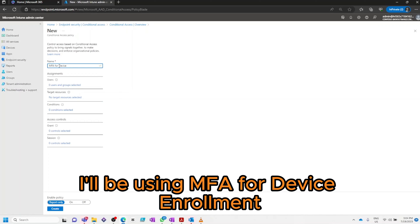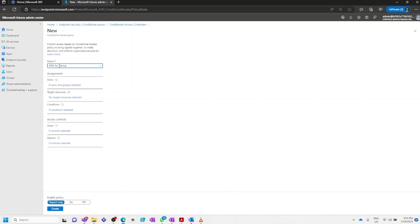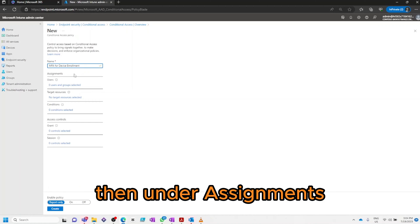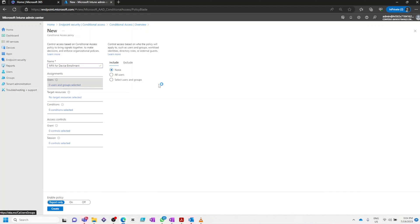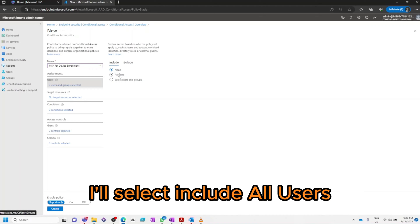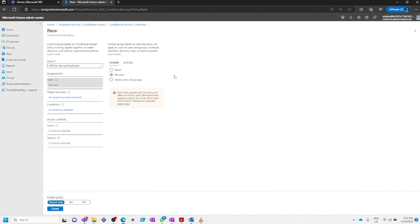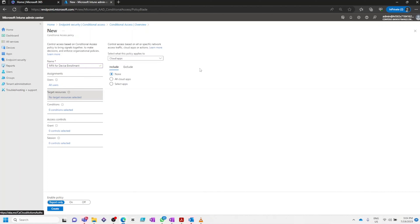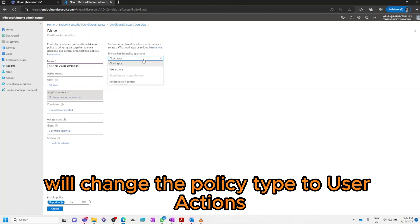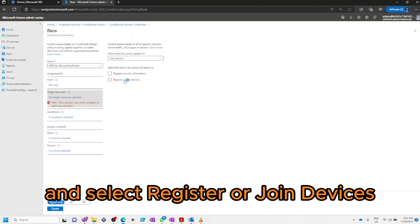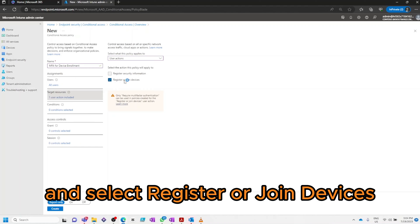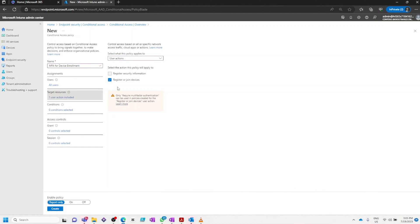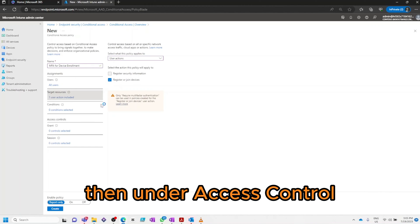Under Assignments I'll select Include All Users. Next under Target Resources we'll change the policy type to User Actions and select Register or Join Devices, then under Access Control.